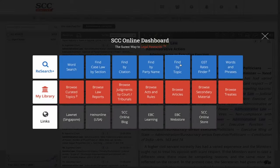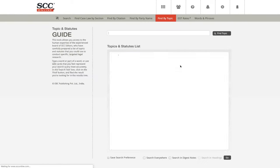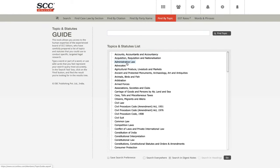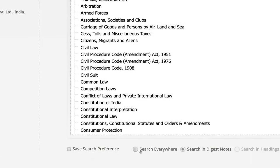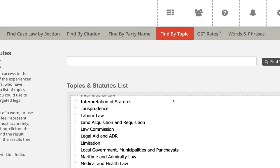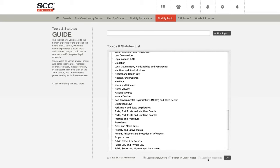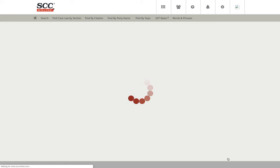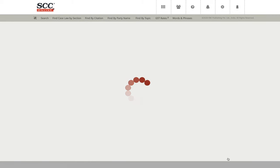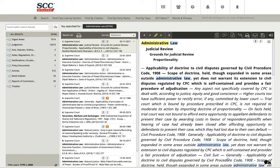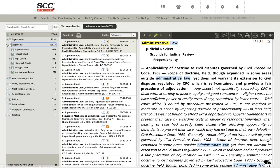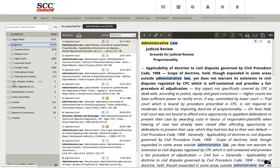Let's go back to the dashboard and click on find by topic again. This time, rather than typing, I'll select Administrative Law directly from the list and click on search everywhere. Now you will see the difference compared to the previous results, which only showed digest notes. This has retrieved results not only from the head notes area, but also from judgments from all areas, then acts, rules, notifications, and so on and so forth.